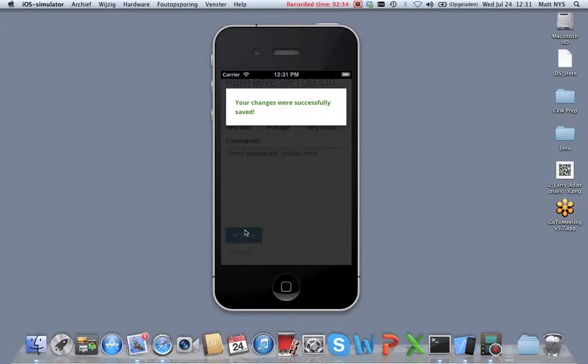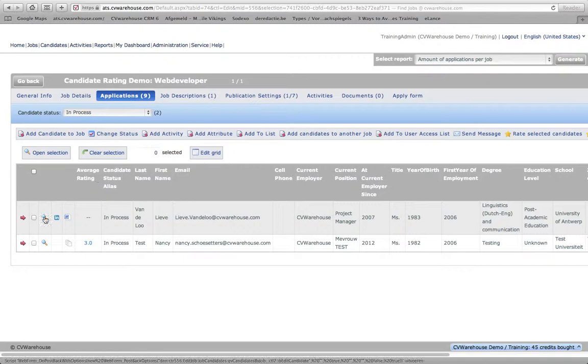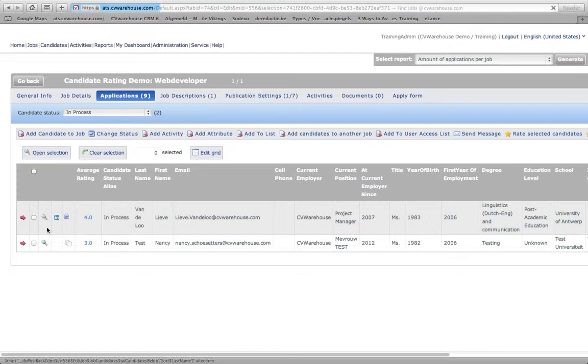There you go. In the meantime, in the system, if we refresh here, let me do that like this, you see the score given to this candidate. Good experience, please advise.